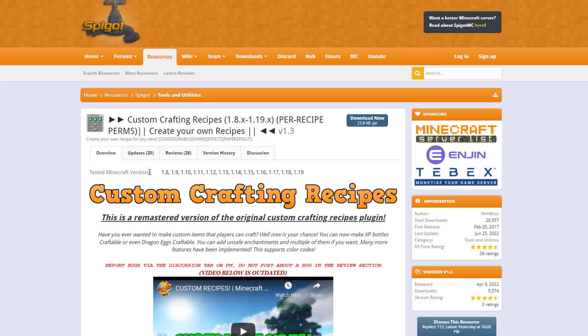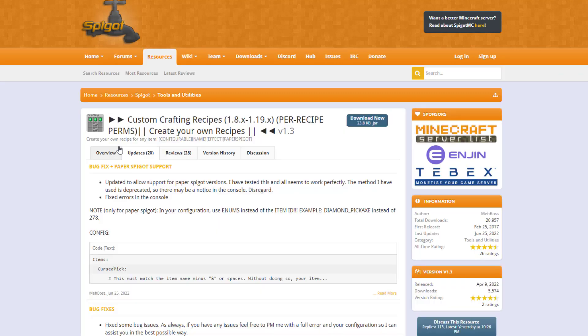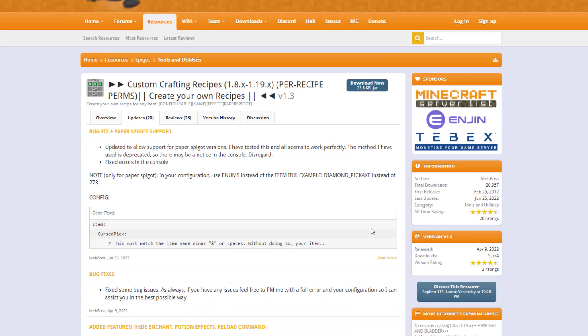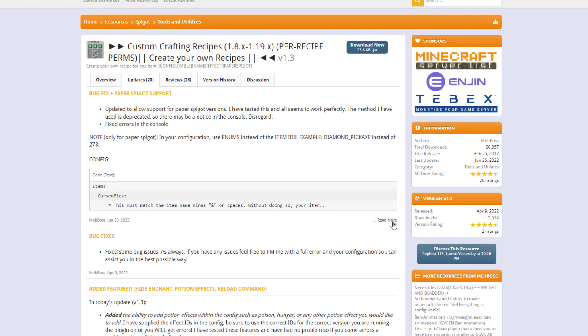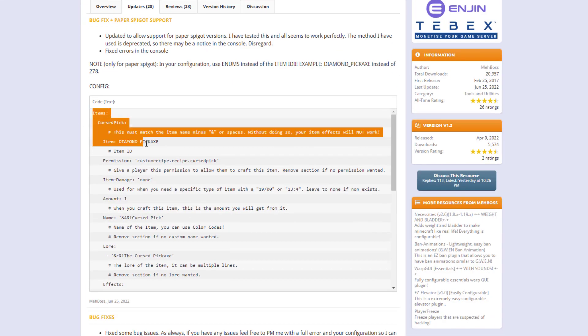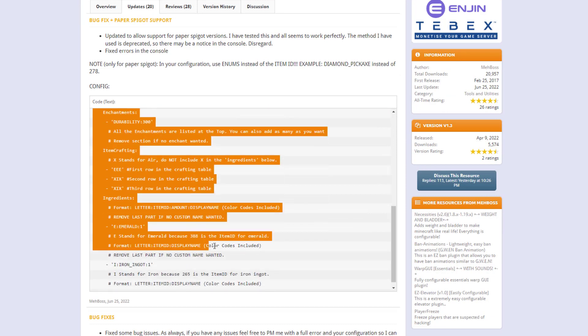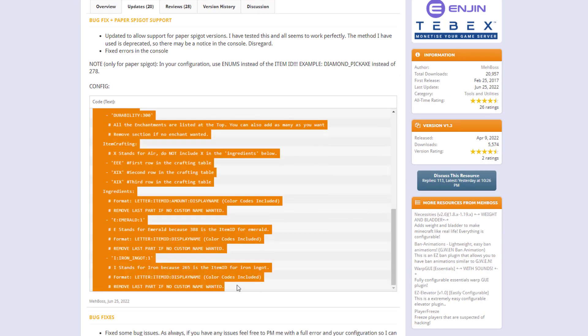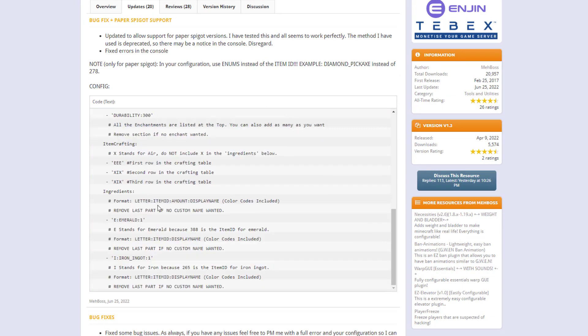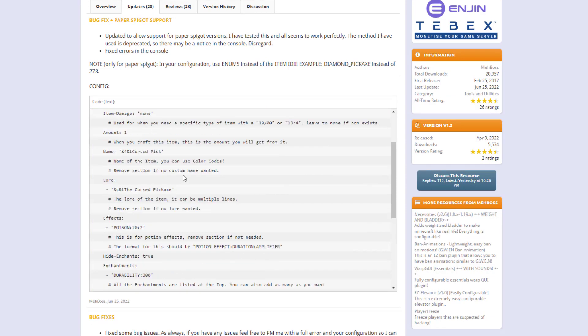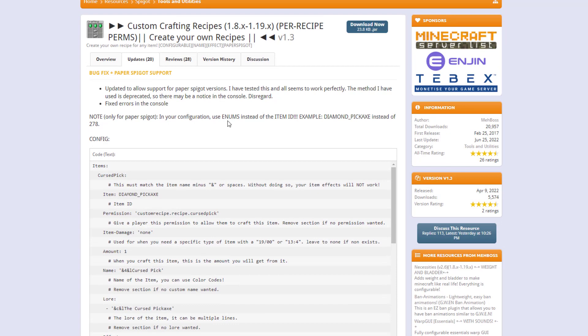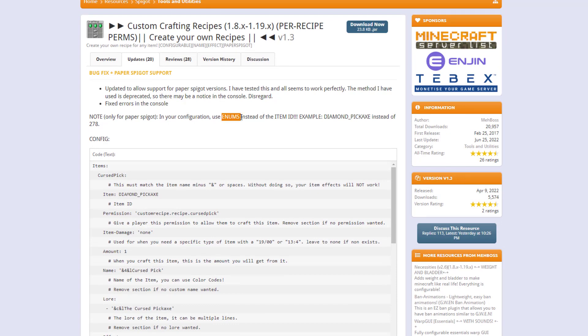And what we need to do is go to the update tab here and then click 'read more' on this Paper Spigot support, and then what we need to do is copy this code. Now the important thing for using items is to actually put the enum rather than the item ID.